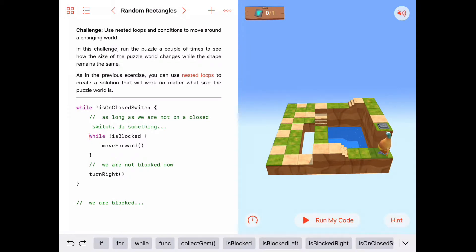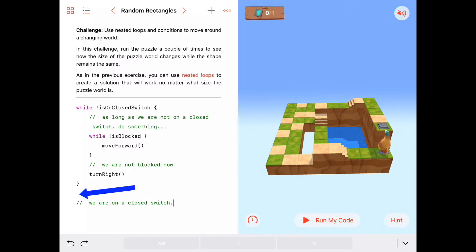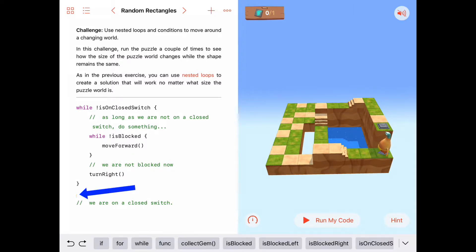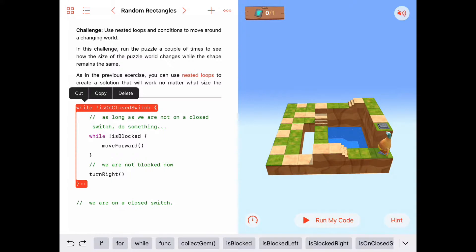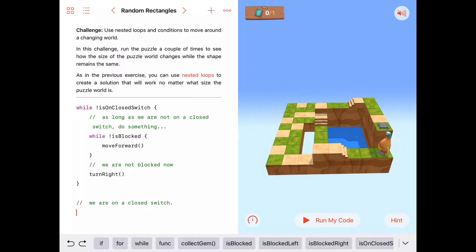Finally, at some point when we are on a closed switch, we'll jump out of both while loops. And we will be on a closed switch — that's the only way we can get to this point in our code, because if we're not on a closed switch, we're just going to keep doing what's inside this big outer loop. So if we are on a closed switch, the last thing we need to do is toggle that switch. I'm going to run this first without toggling the switch, just to see if we get there.